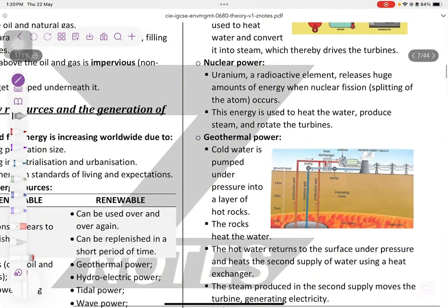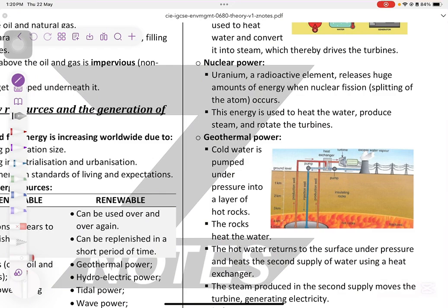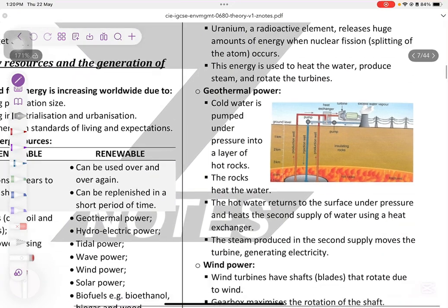Nuclear power: uranium, a radioactive element, releases a huge amount of energy when nuclear fission — the splitting of atoms — occurs. This energy is used to heat water, produce steam, rotate the turbines, which are connected to the generator to generate electricity.